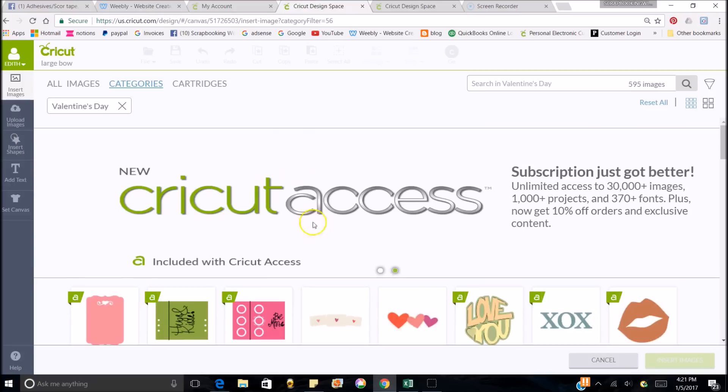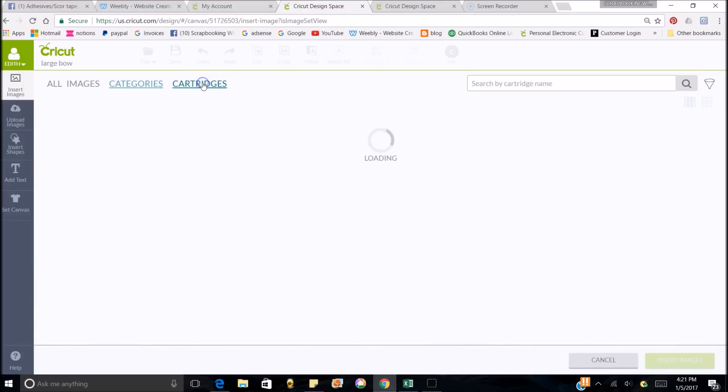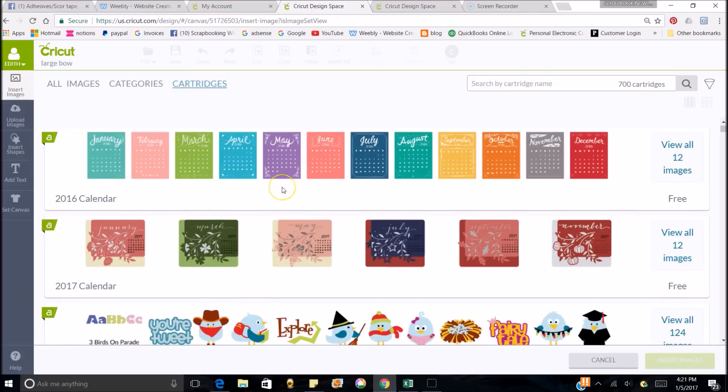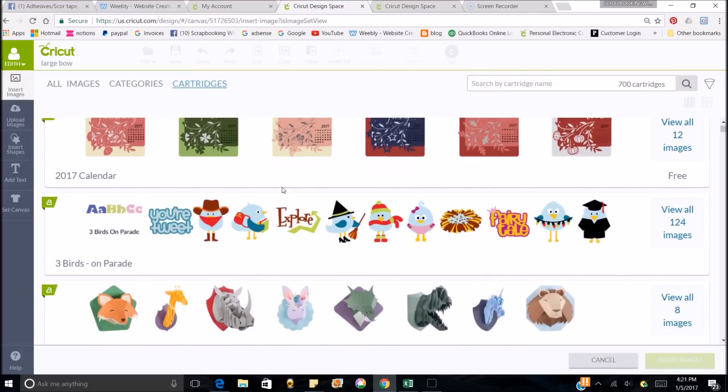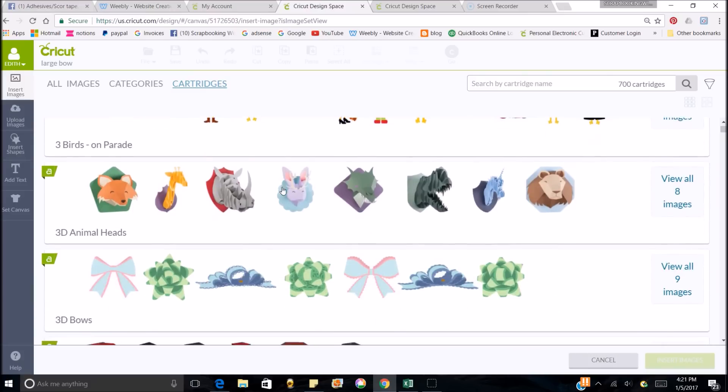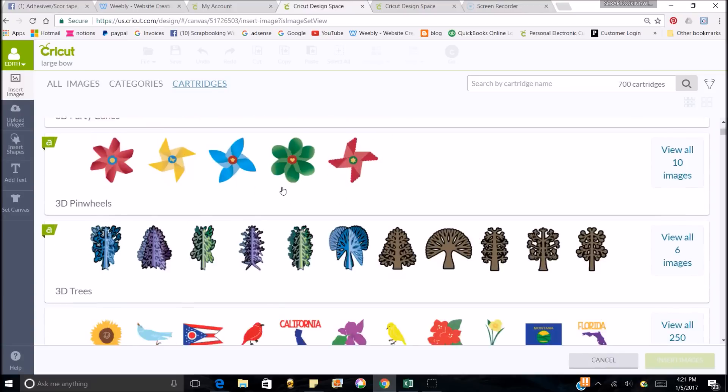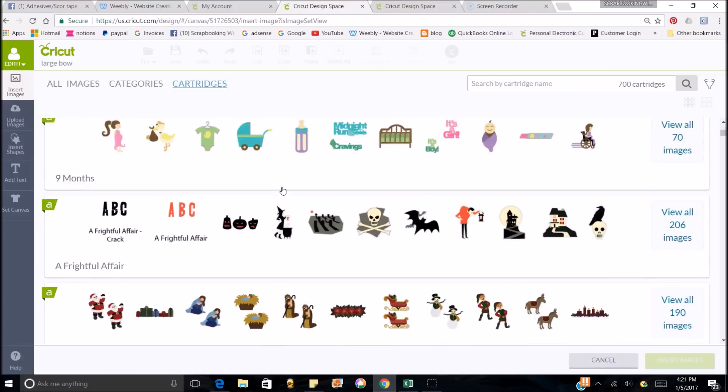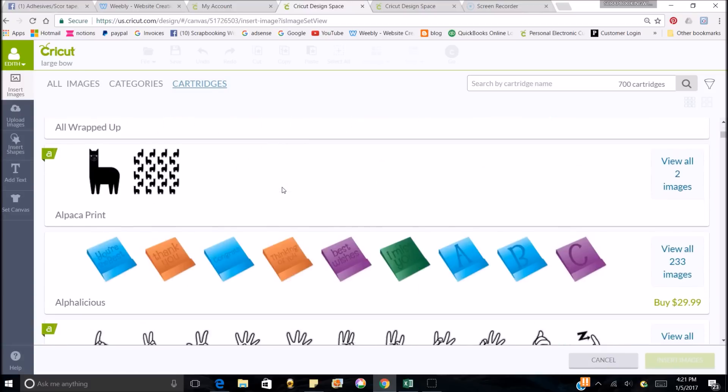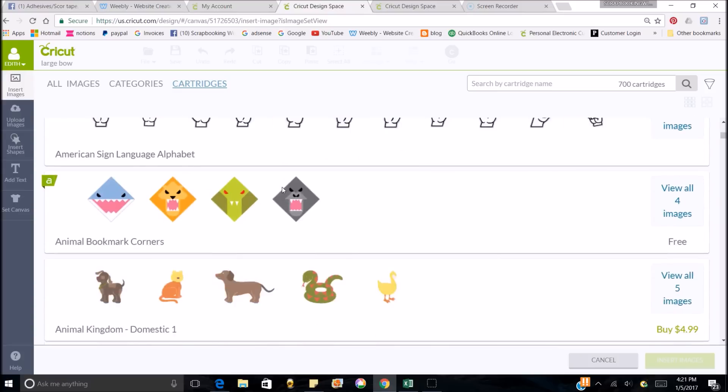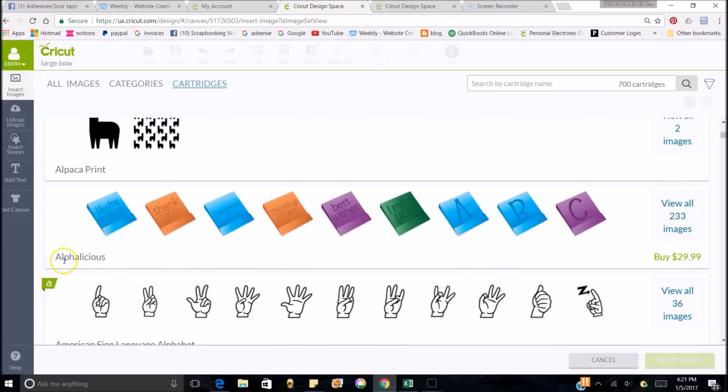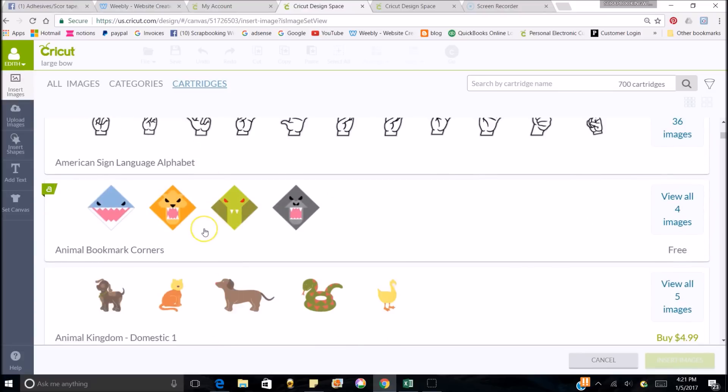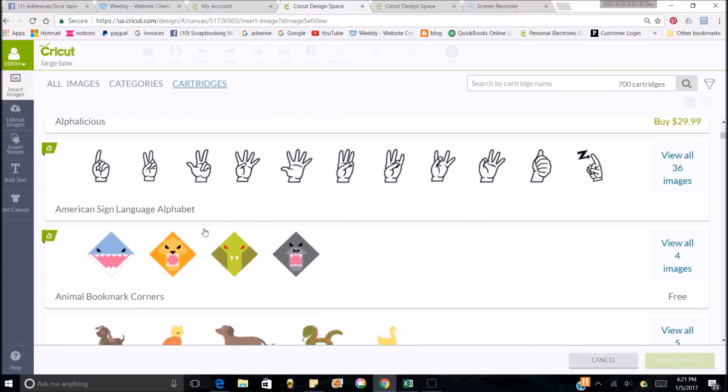If you want to look at Cartridges, then you just click on Cartridges, and it's going to bring you up the cartridges that you have access to that doesn't cost you anything. It will also bring you up some cartridges that you can purchase if you want to. Most all of these I have through my Access Program. Like this one, it says I don't have Alphalicious, but I do. I think I just haven't loaded it in yet. But if I wanted to buy this complete cartridges with 233 images, I could buy it for $29.99. So it's going to bring you up all of that.